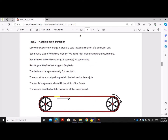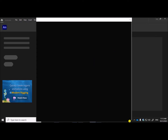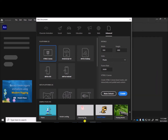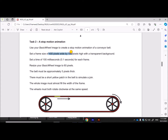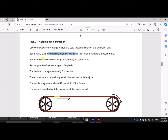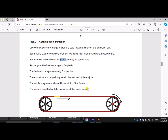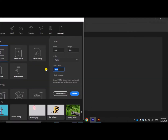Now let's start the animation — open Adobe Animate and create a new stage. According to the question, set 400 pixels wide by 100 pixels high. For the frame rate: we need 0.1 seconds per frame, so 1 divided by 0.1 equals 10 — the frame rate should be 10. Set the frame rate to 10 and click Create.